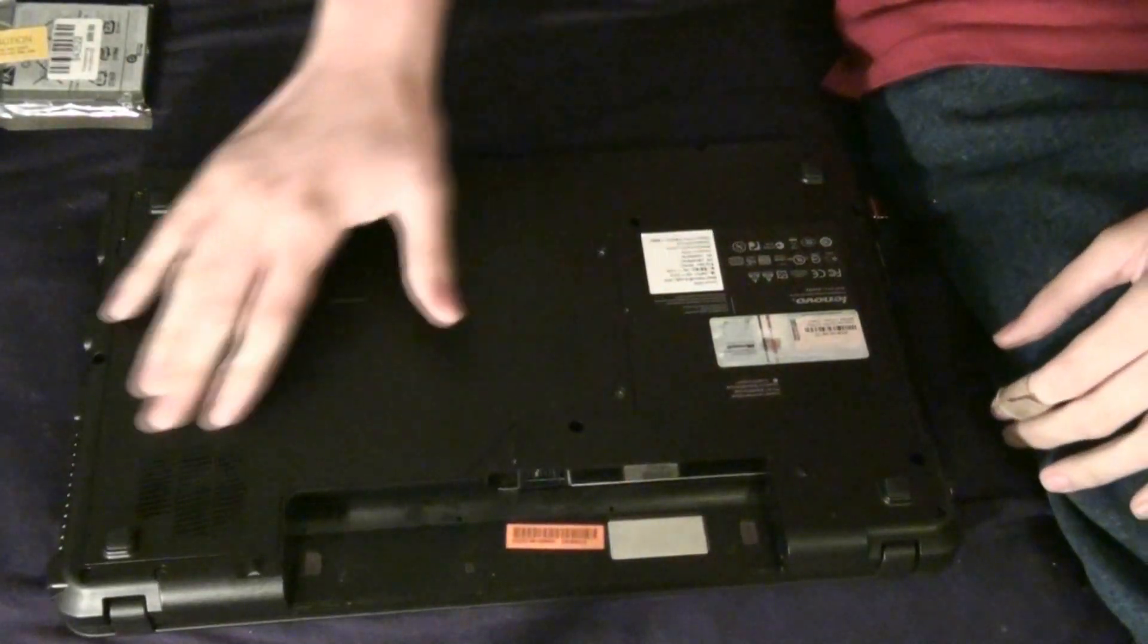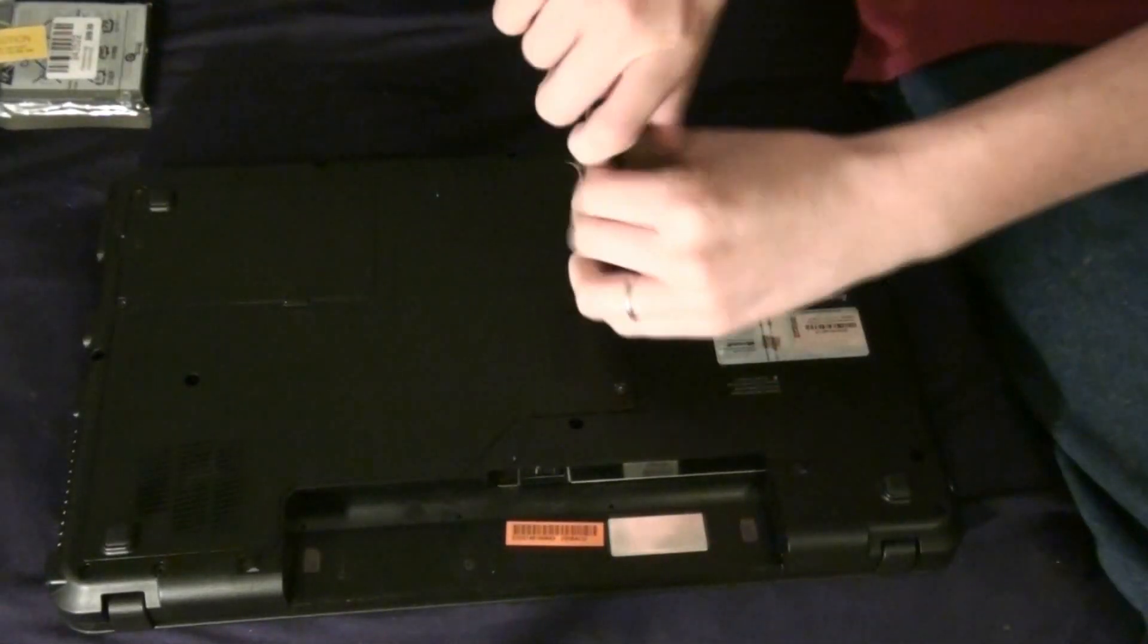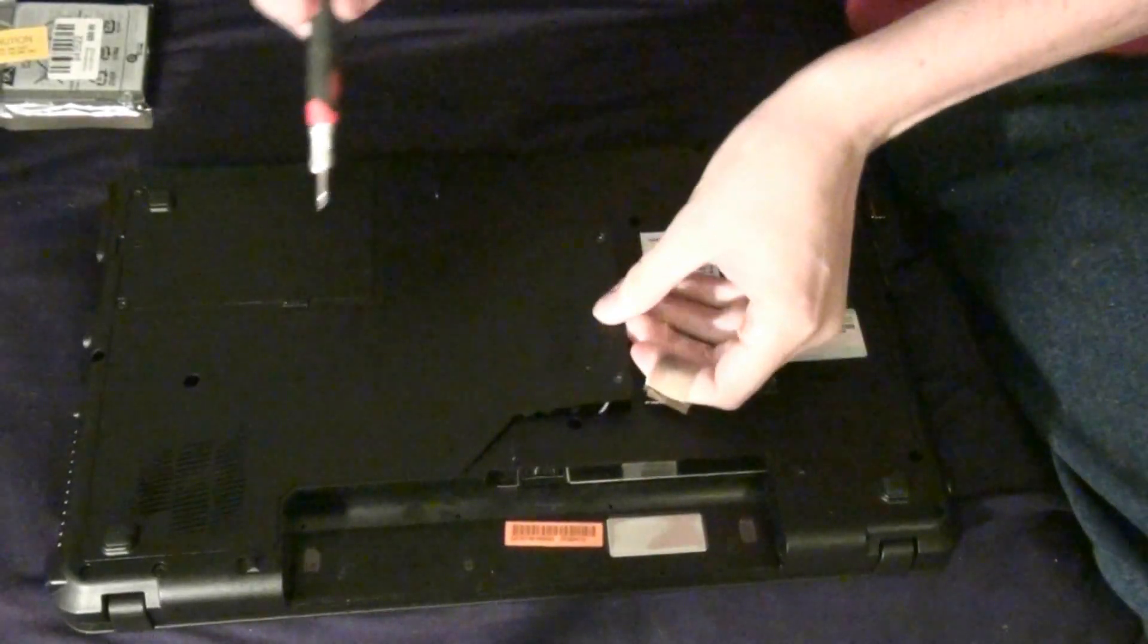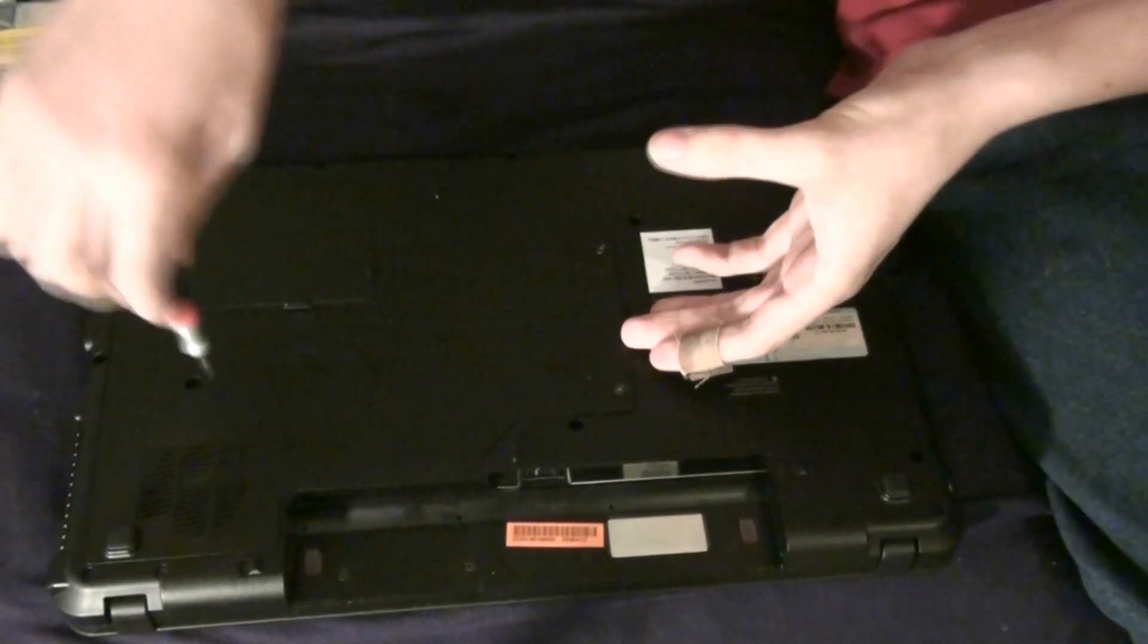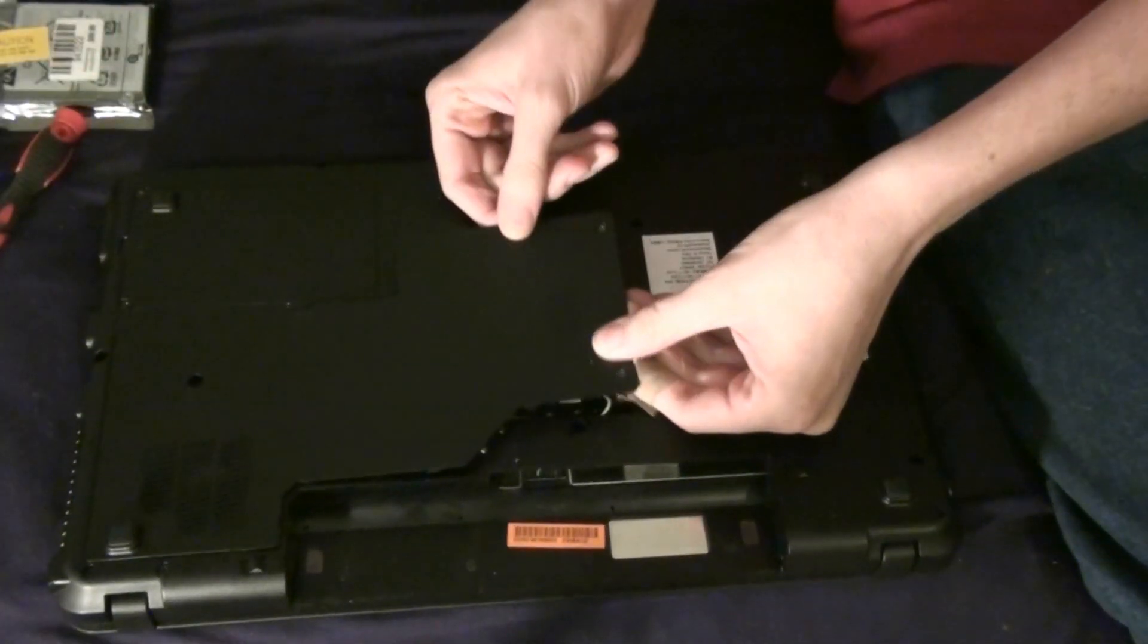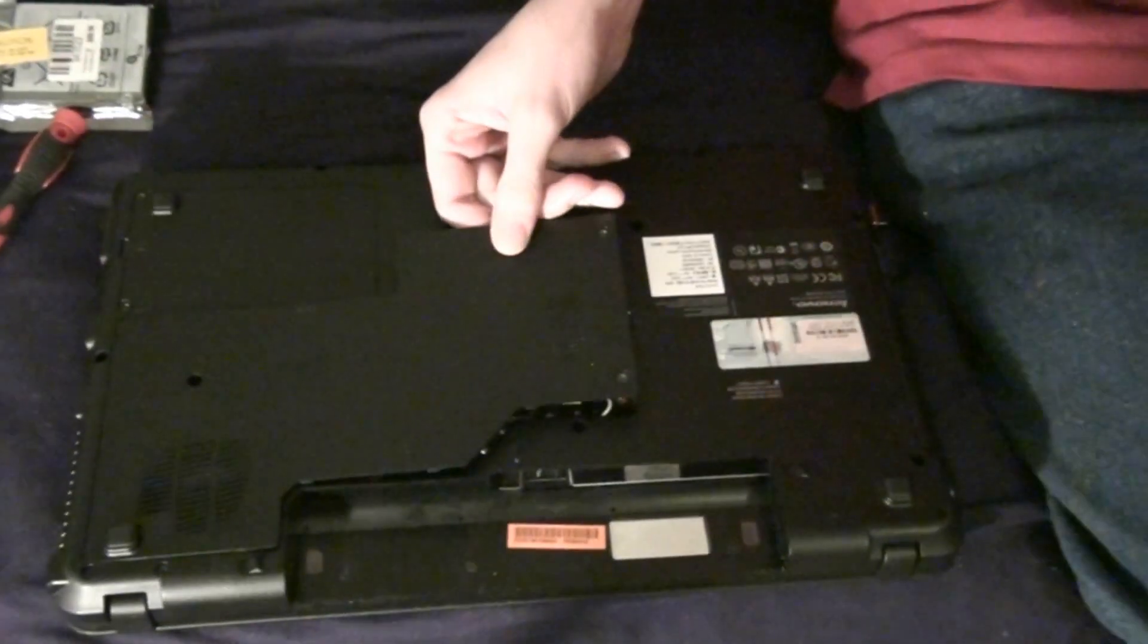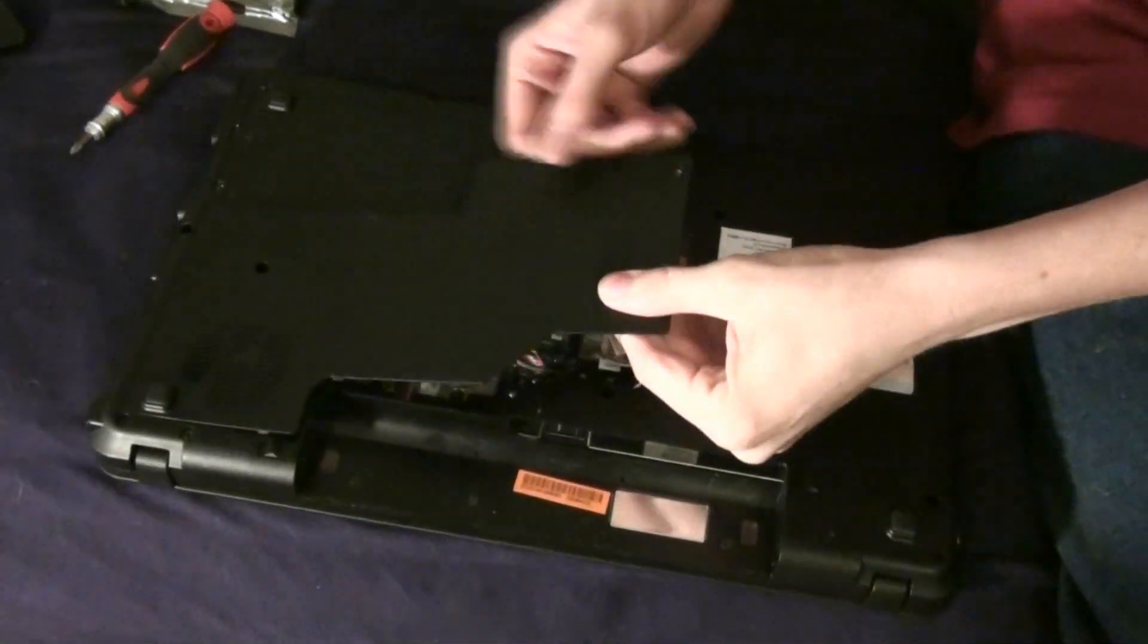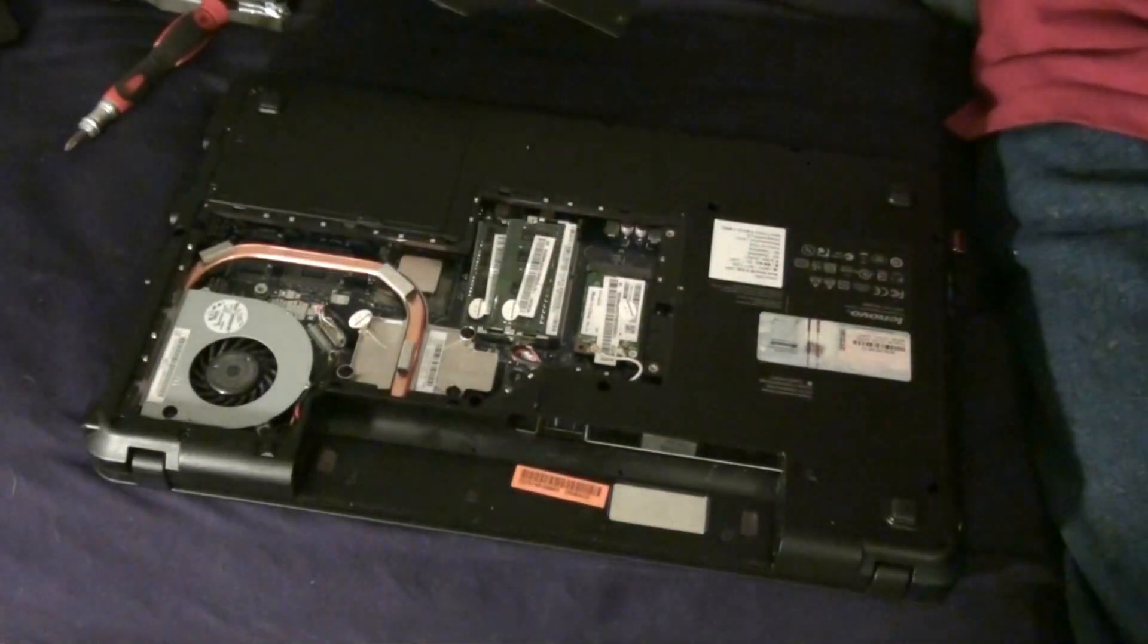And then mine is a nice easy big slot. Just keep cracking at it until it comes off. There we go.